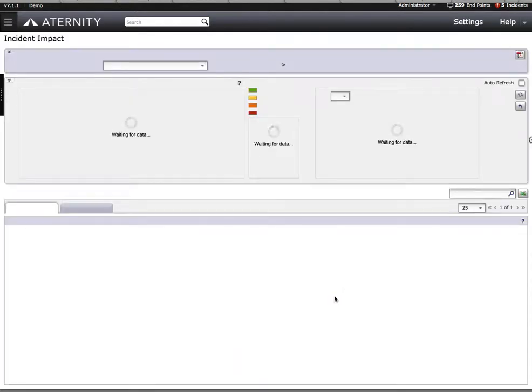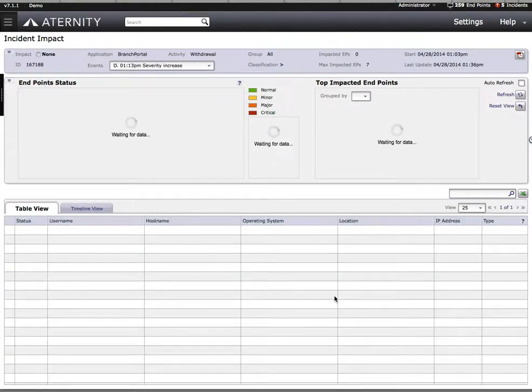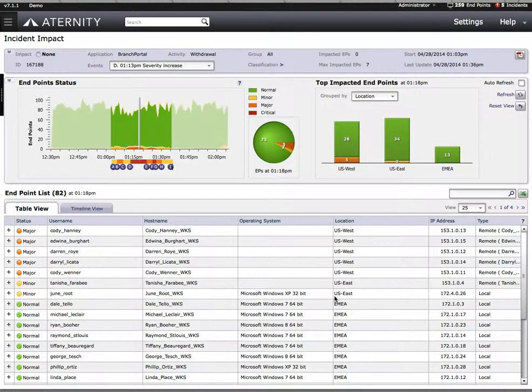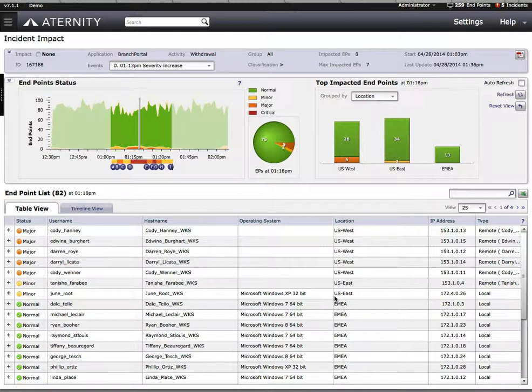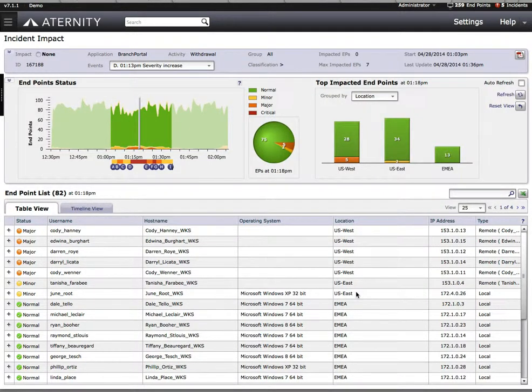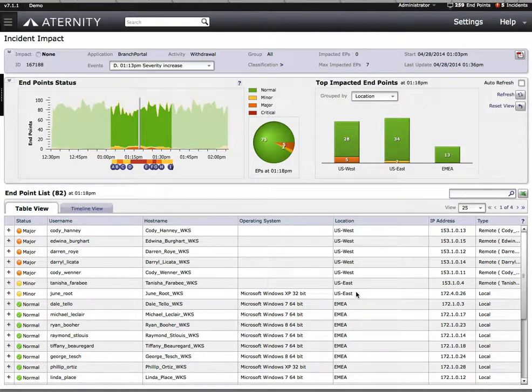We can drill right down into an incident's details. This provides us with critical information about what's going on for that particular problem. We can see information about the application that's affected or the device that's having the problem, whether it's a slow-performing function within an application, a blue screen of death, an application crash, or a slow machine boot.